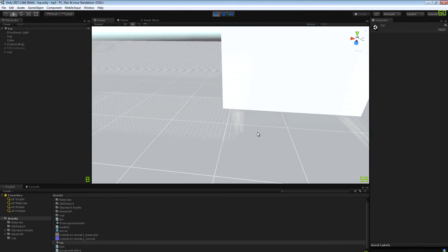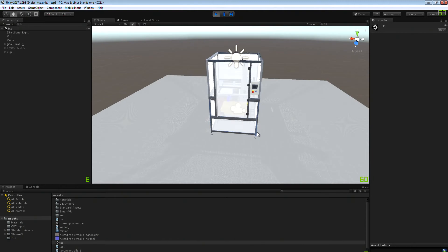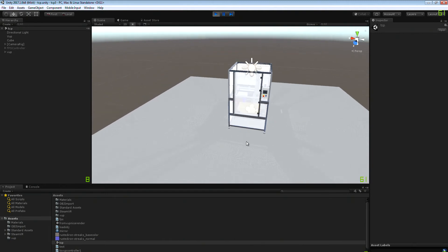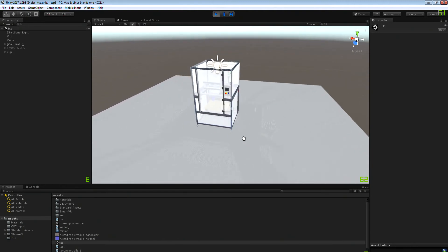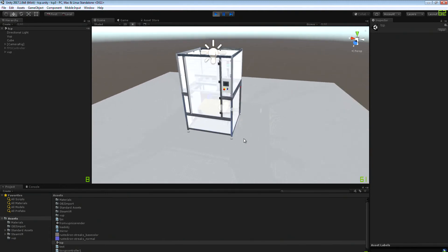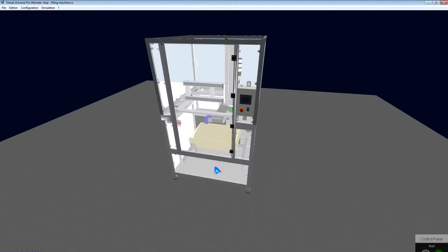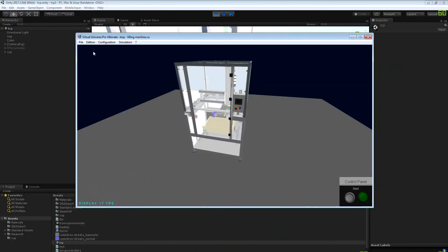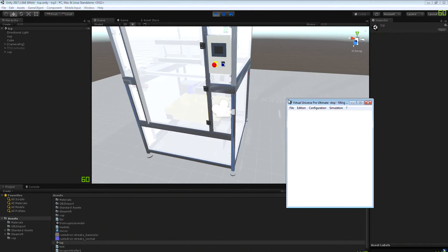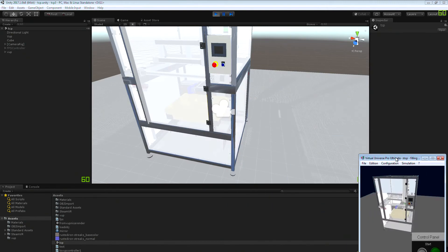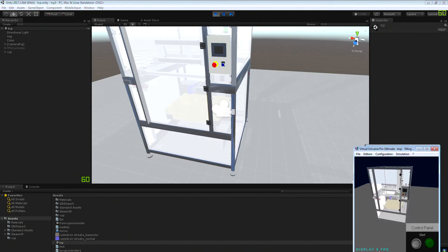Okay, and then you can see the project. Then you can start the simulation inside Virtual Universe Pro.